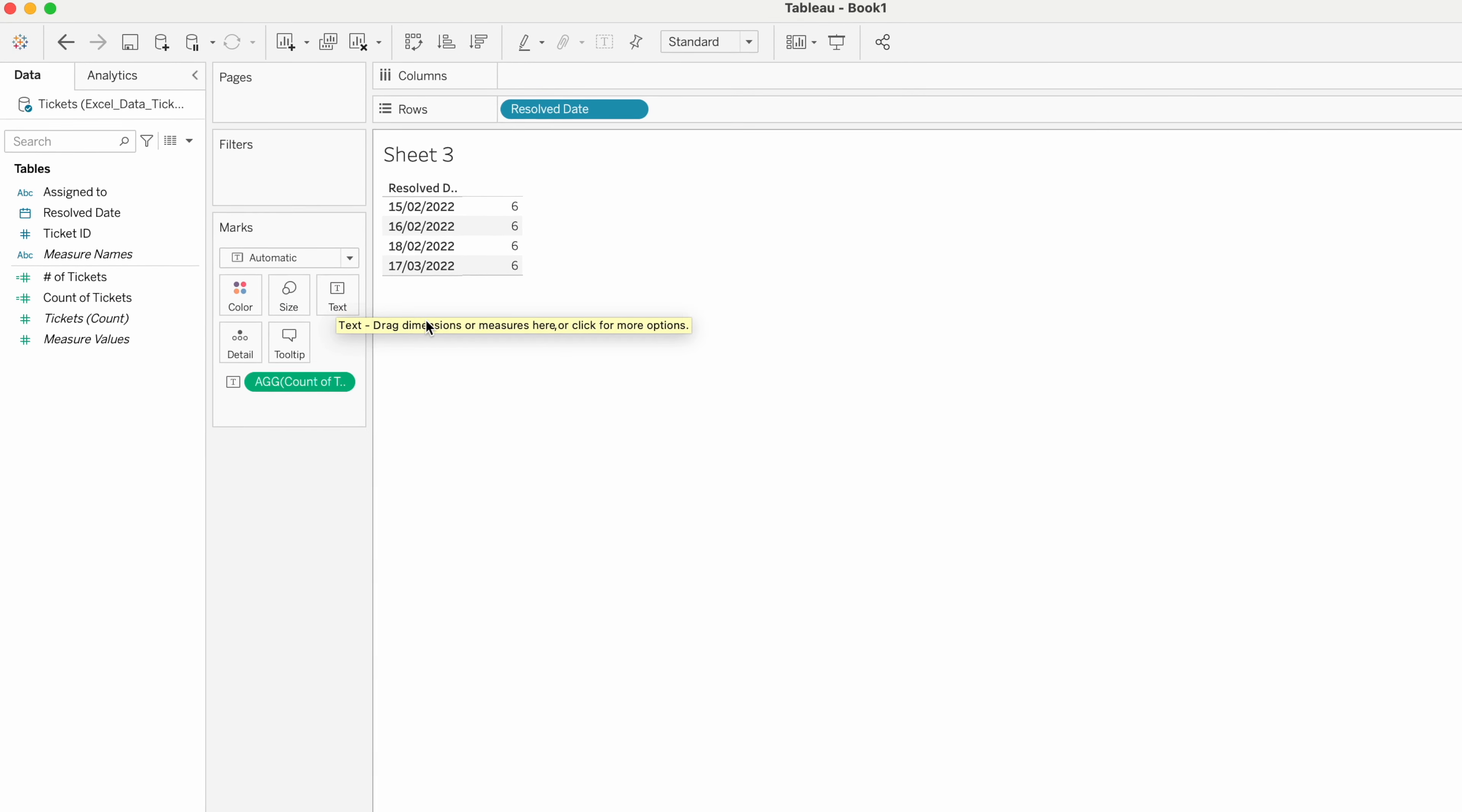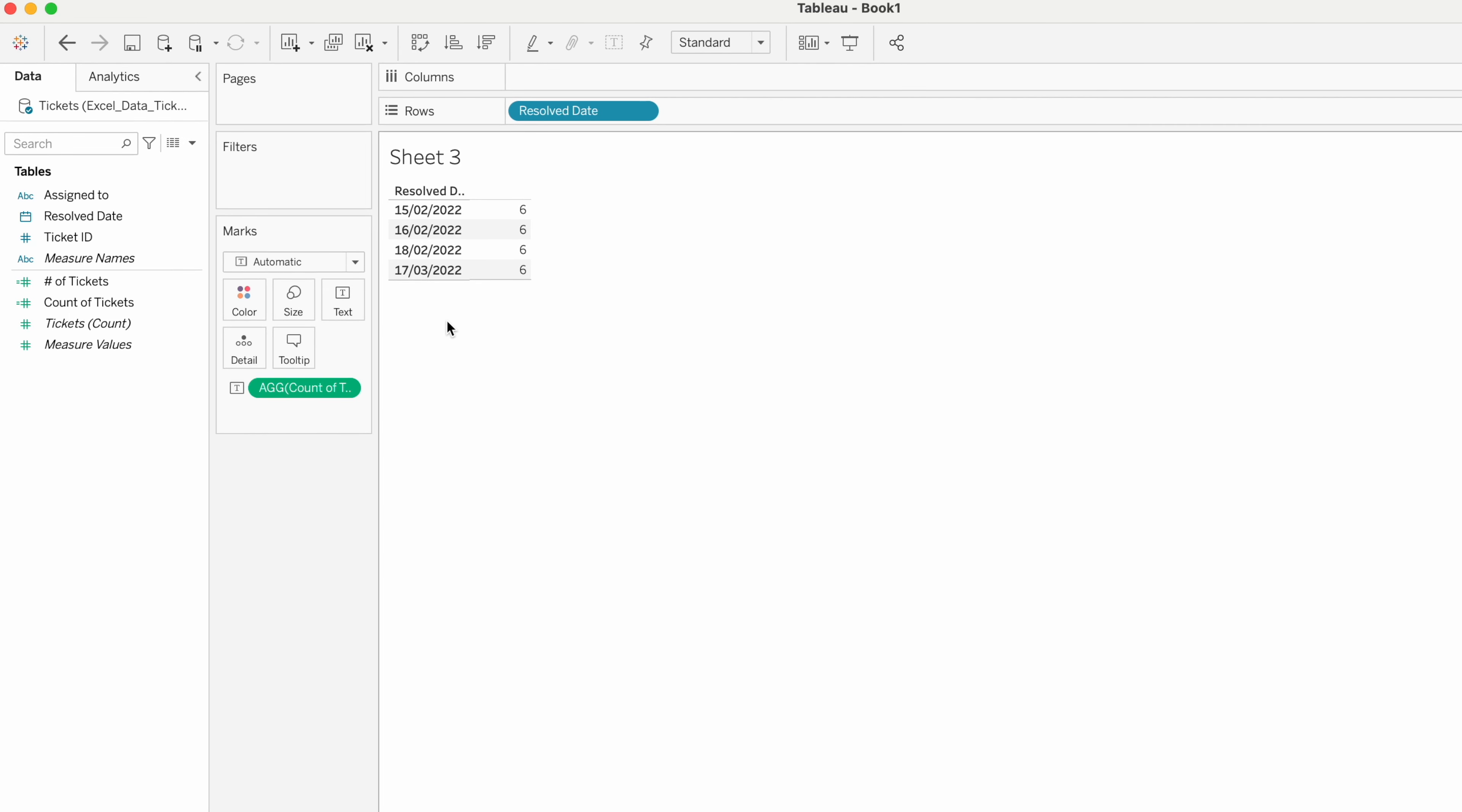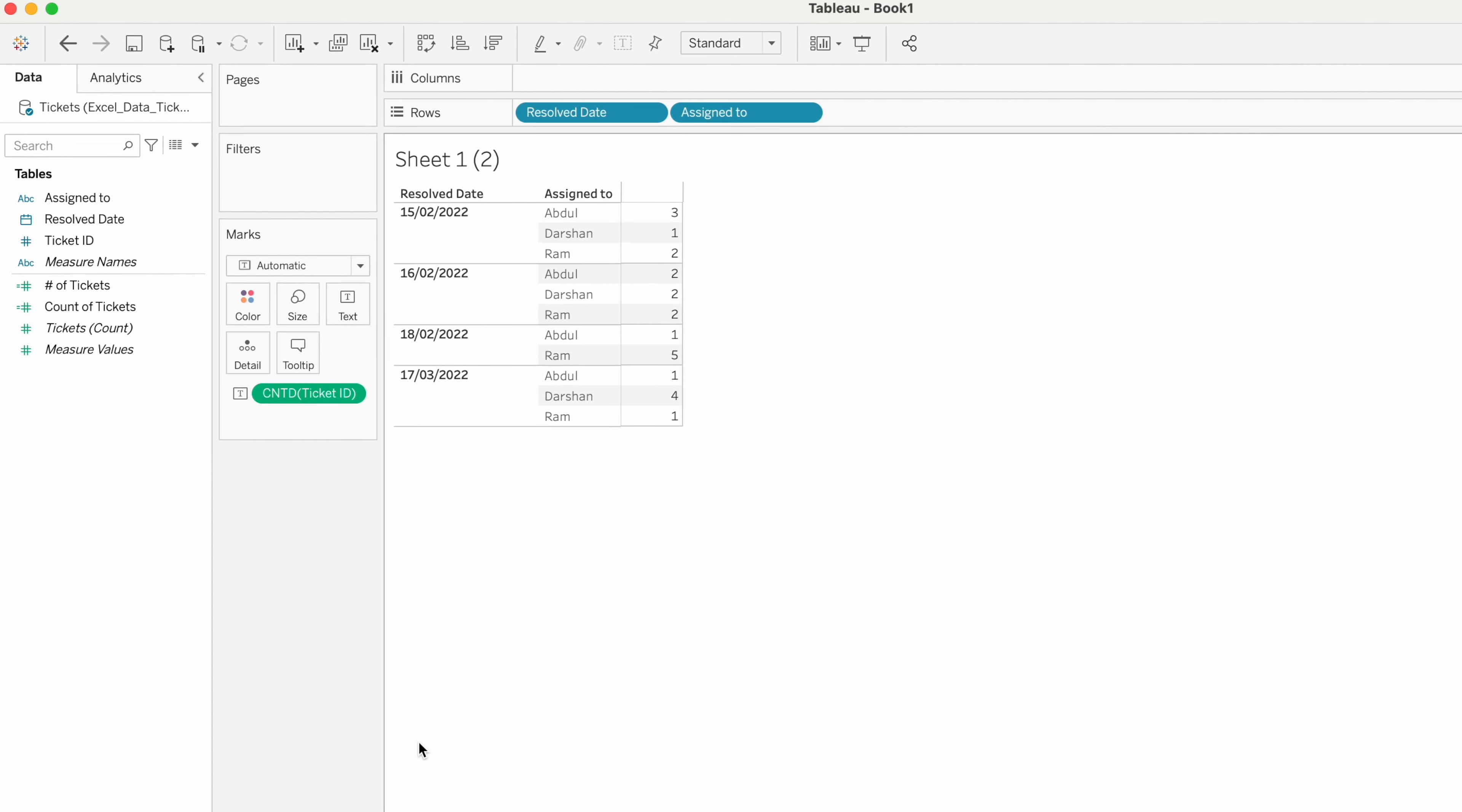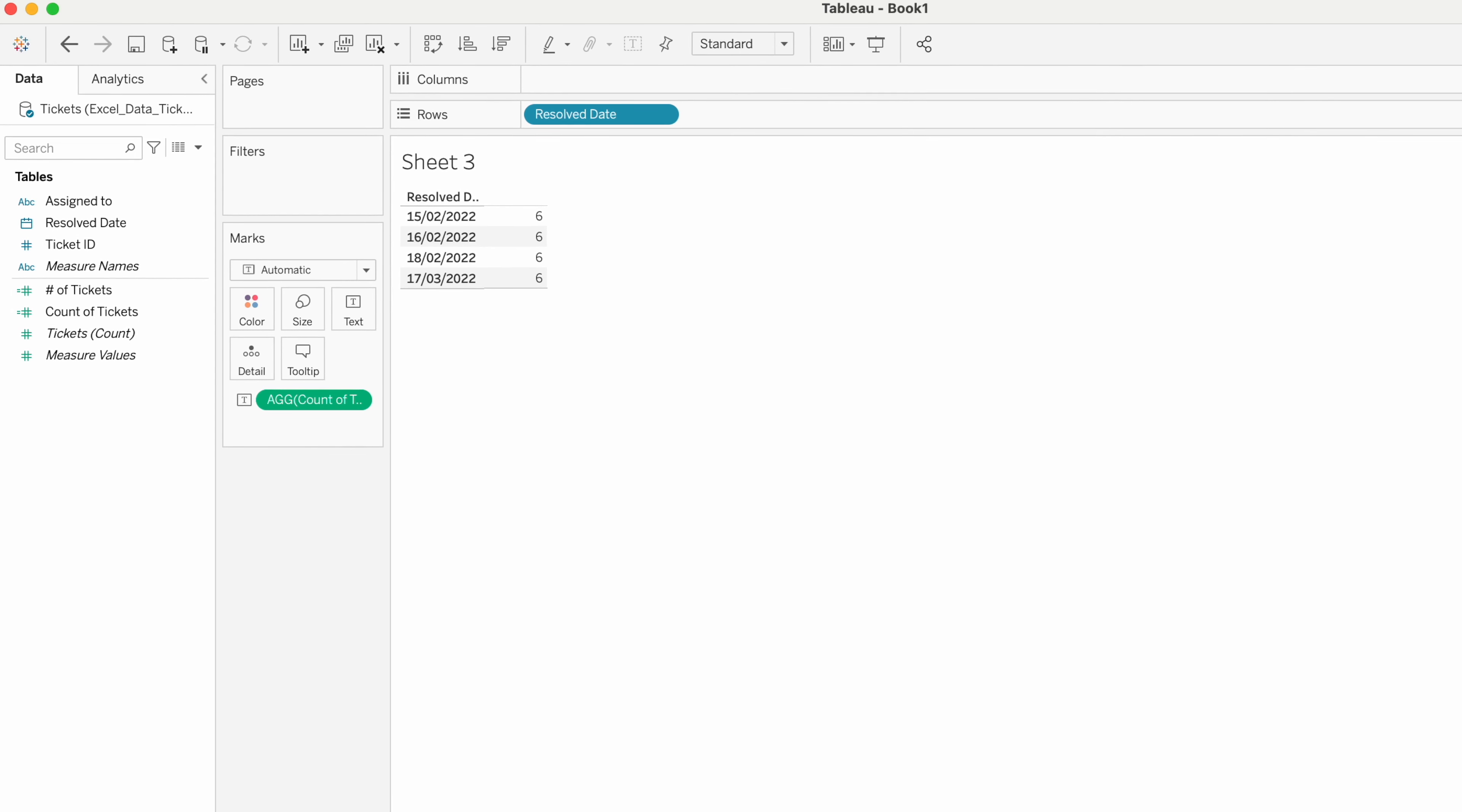We have the output for each date as 6, because the total number of tickets closed for each day is 6. You can see here, 3 plus 3 is 6, 2 times 3 is 6. So almost each day we have 6 tickets closed. Our requirement is to get the maximum number per employee per day.